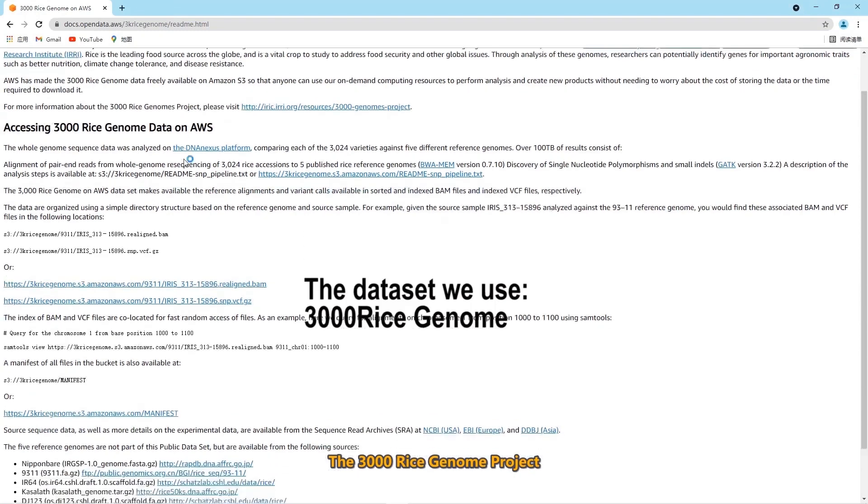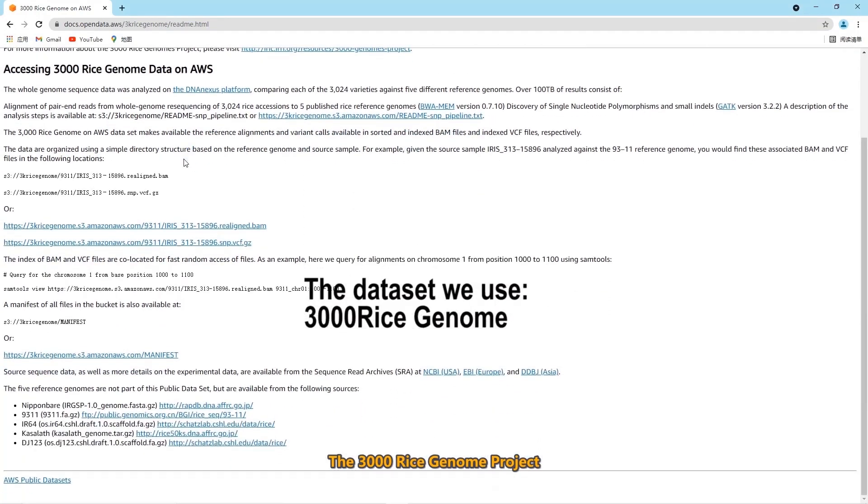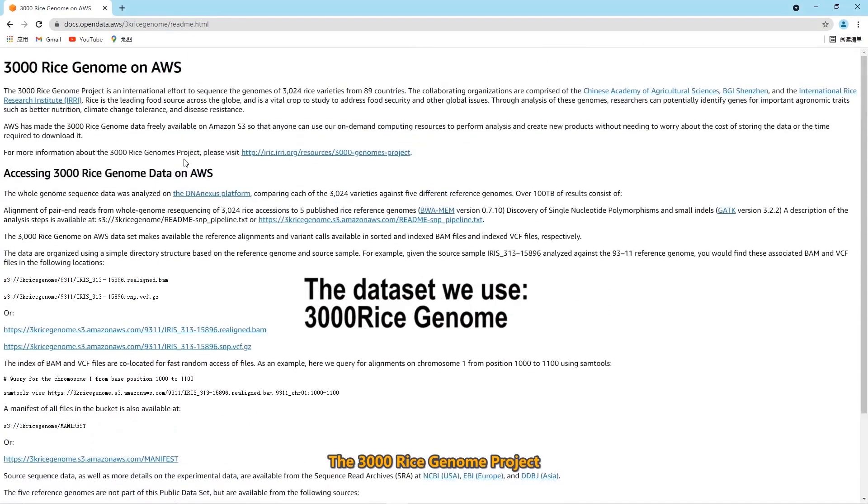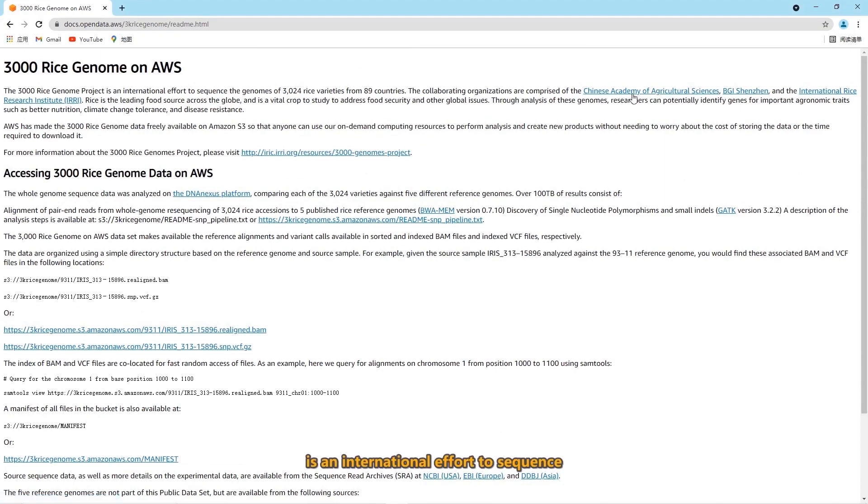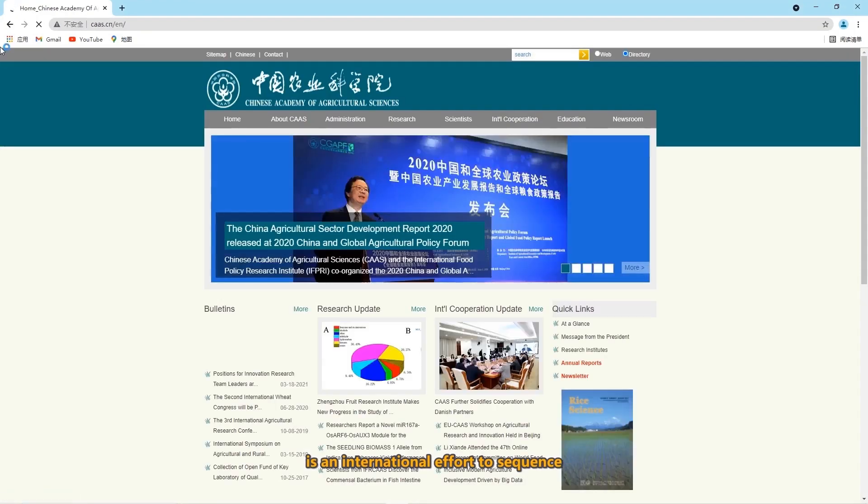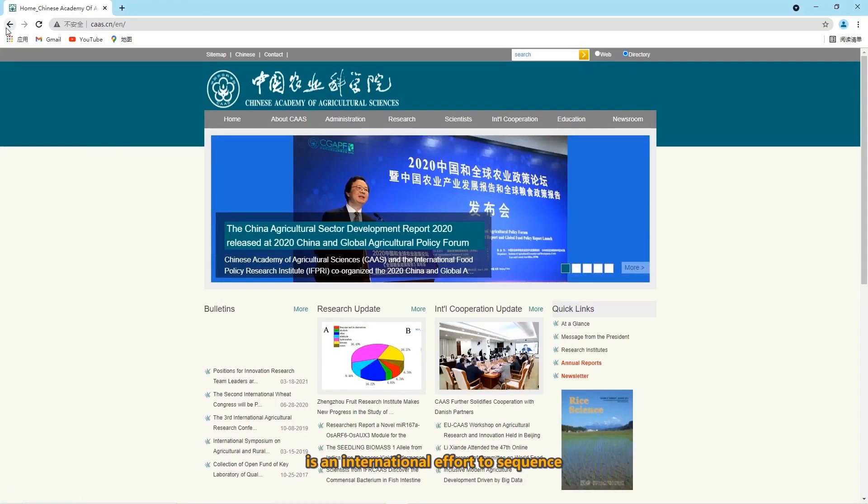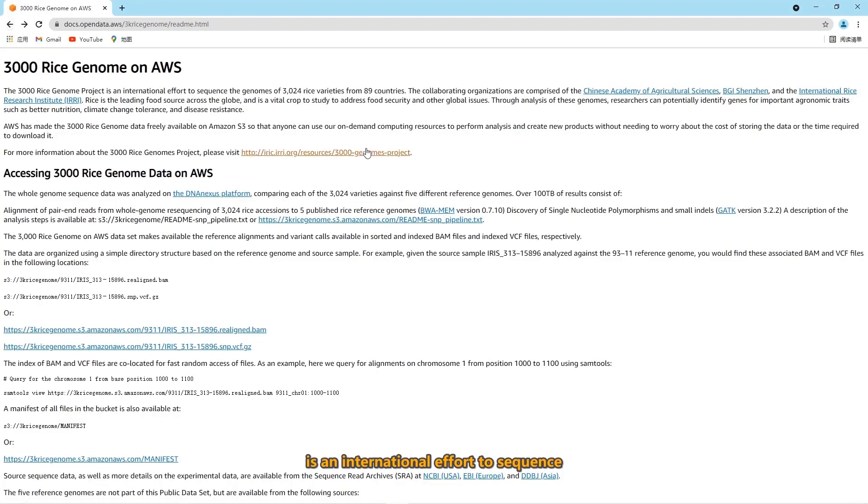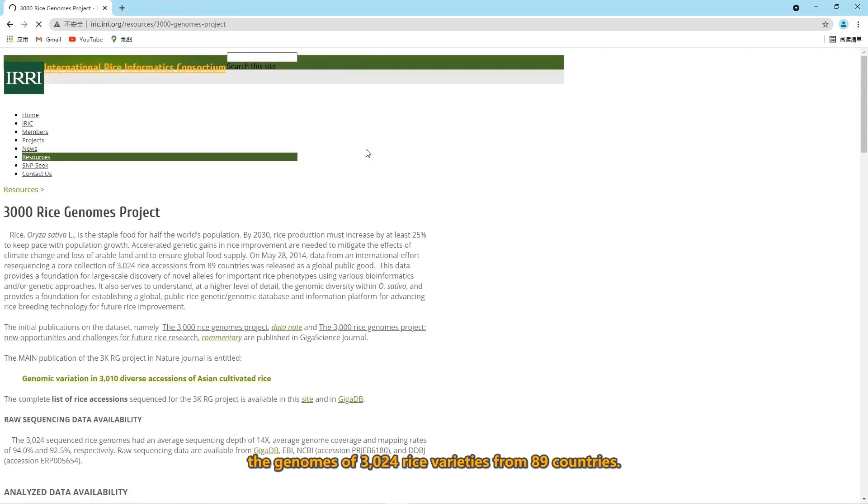The dataset we use is the 3000 rice genome project. It's an international effort to sequence the genomes of 3024 rice varieties from 89 countries.